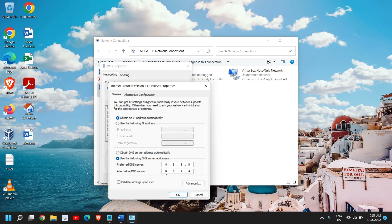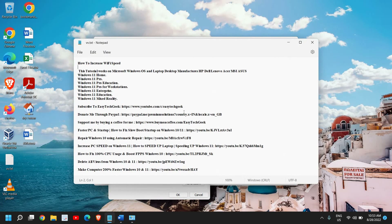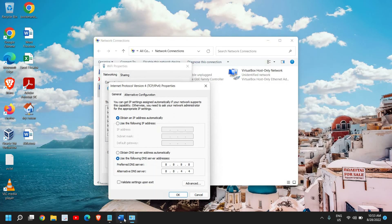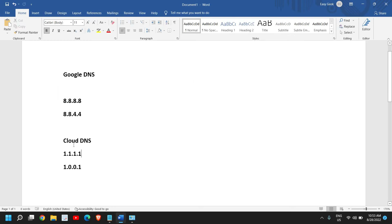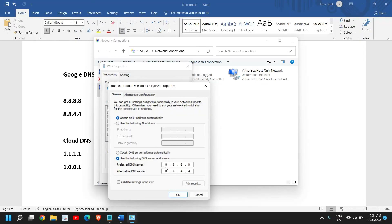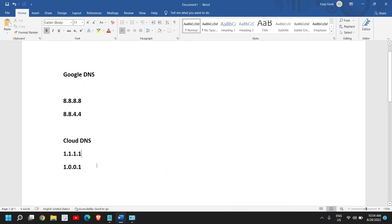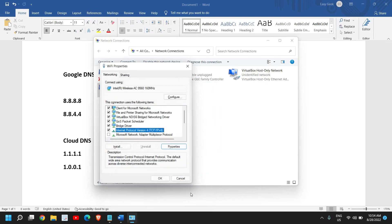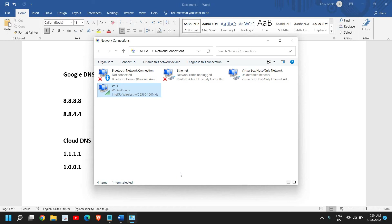Here you can use Google DNS as the preferred DNS and Google's secondary DNS as the alternative. You can try both. You can try Google DNS or you can try Cloudflare DNS. For Cloudflare, type 1.1.1.1 as the preferred and 1.0.0.1 as the alternative. Changing the DNS will increase resolution speed — whenever you try to browse any website, it will load faster. So changing the DNS in your adapter is also a good thing.